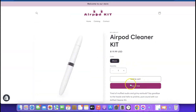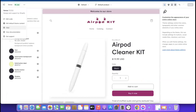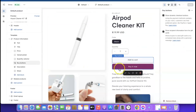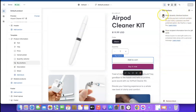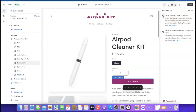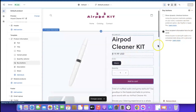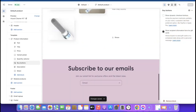Now we want to remove the 'Buy It Now' button. Click on it in the editor — it says 'Show Dynamic Checkout Button.' Untick this option so only the 'Add to Cart' button remains. Click Save.